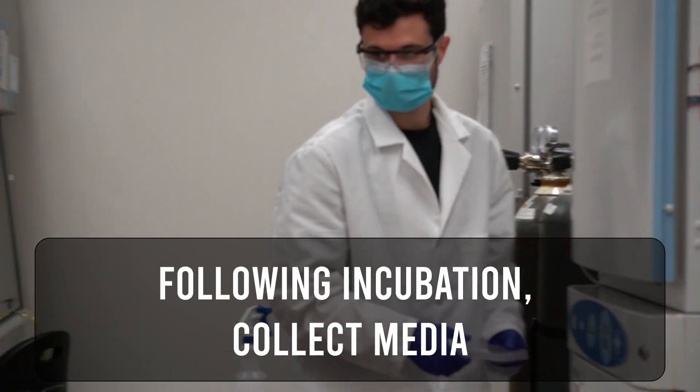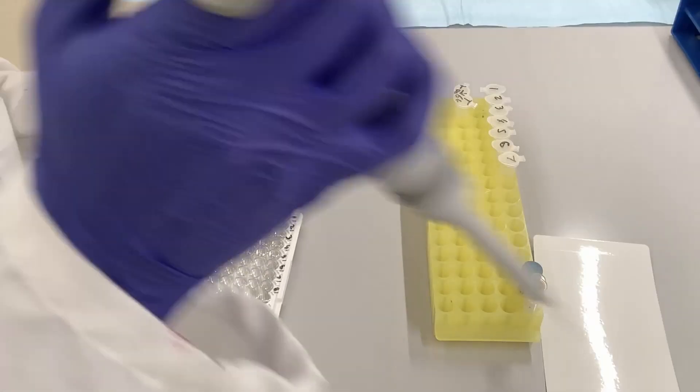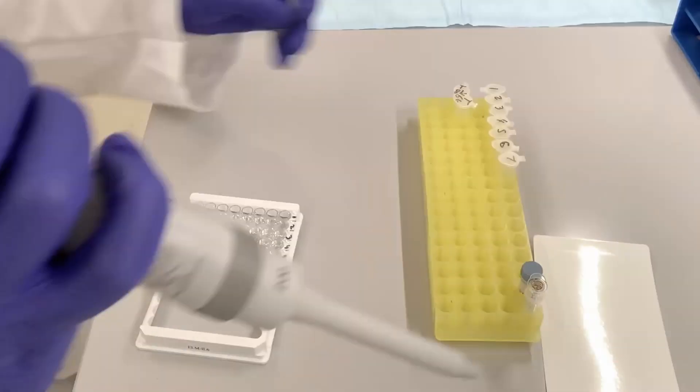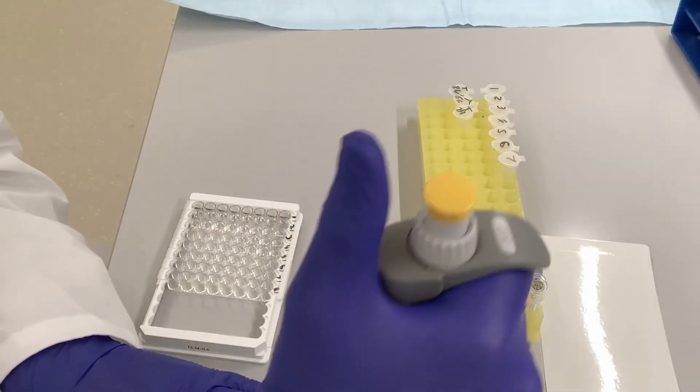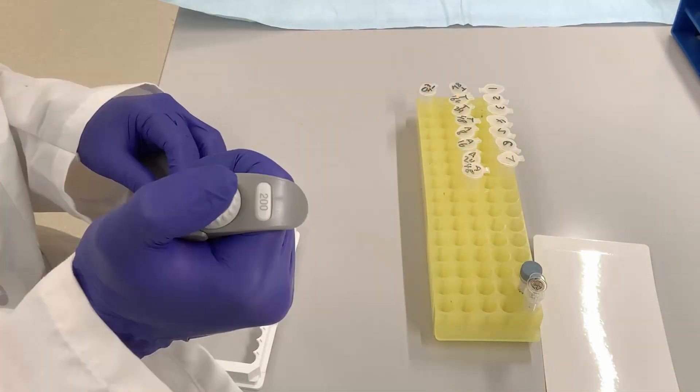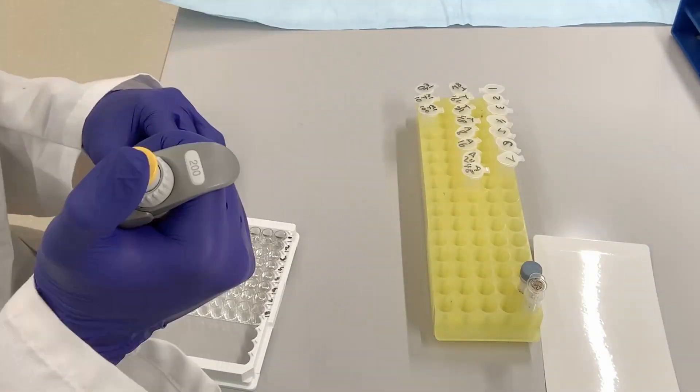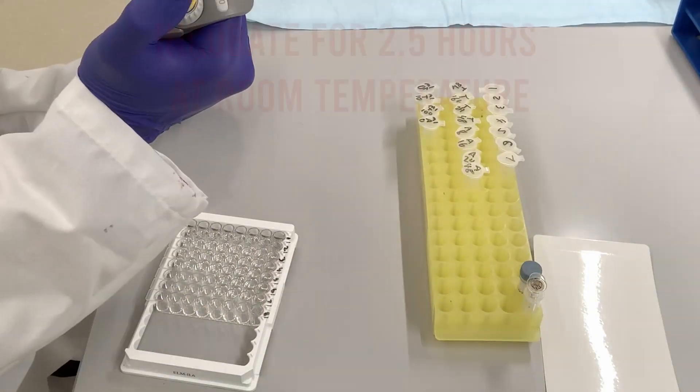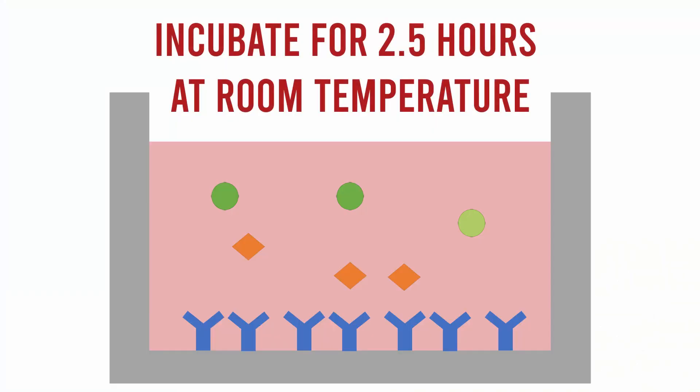Once all the media has been collected, an aliquot of sample will be loaded into an ELISA plate. This plate contains antibodies which will bind to the specific ligand of interest. We can also add in standards with the known concentration of ligand so that we can generate a standard curve later. We allow this to incubate for 2.5 hours at room temperature.